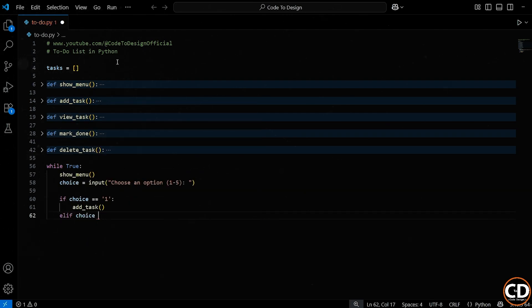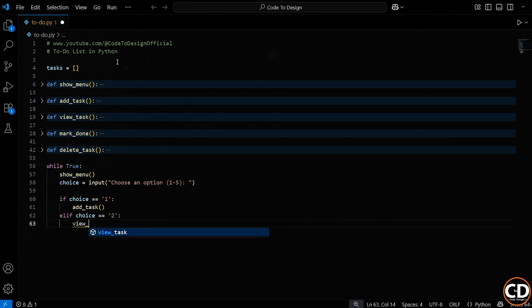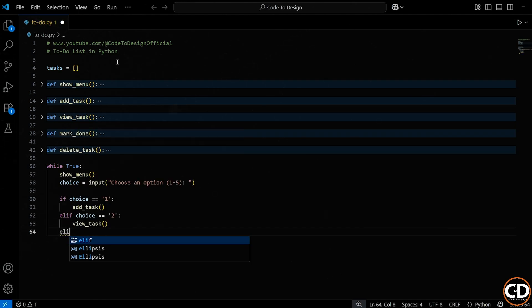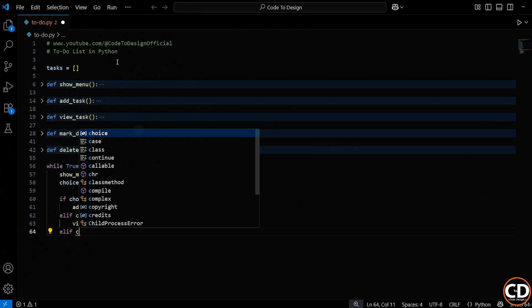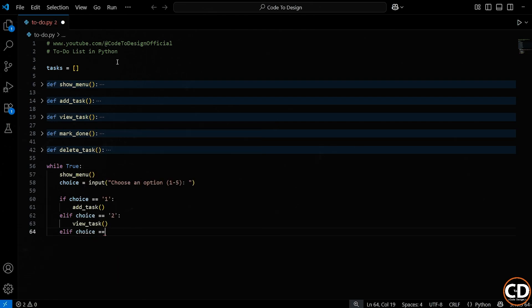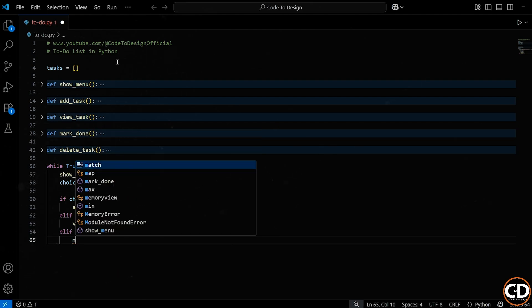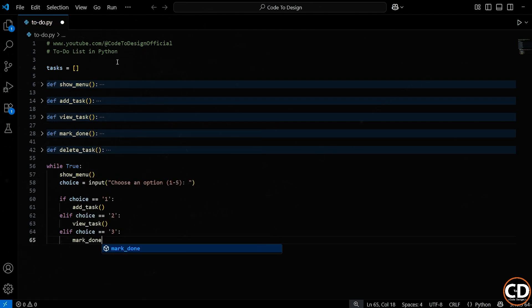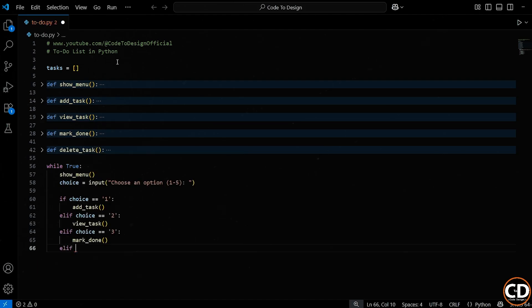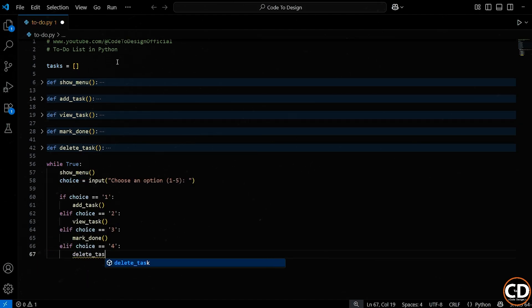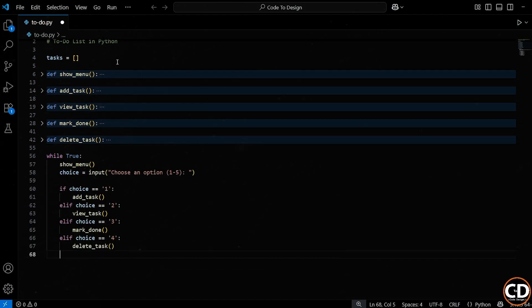If they typed 2, we show them all the tasks by calling viewTasks. Again, super simple and clean. If they typed 3, we want to let them mark a task as complete. So we call the markDone function, which we covered earlier. Option 4 means the user wants to delete a task, so we call the deleteTask. All of these conditions are checking the user's input and calling the appropriate function.